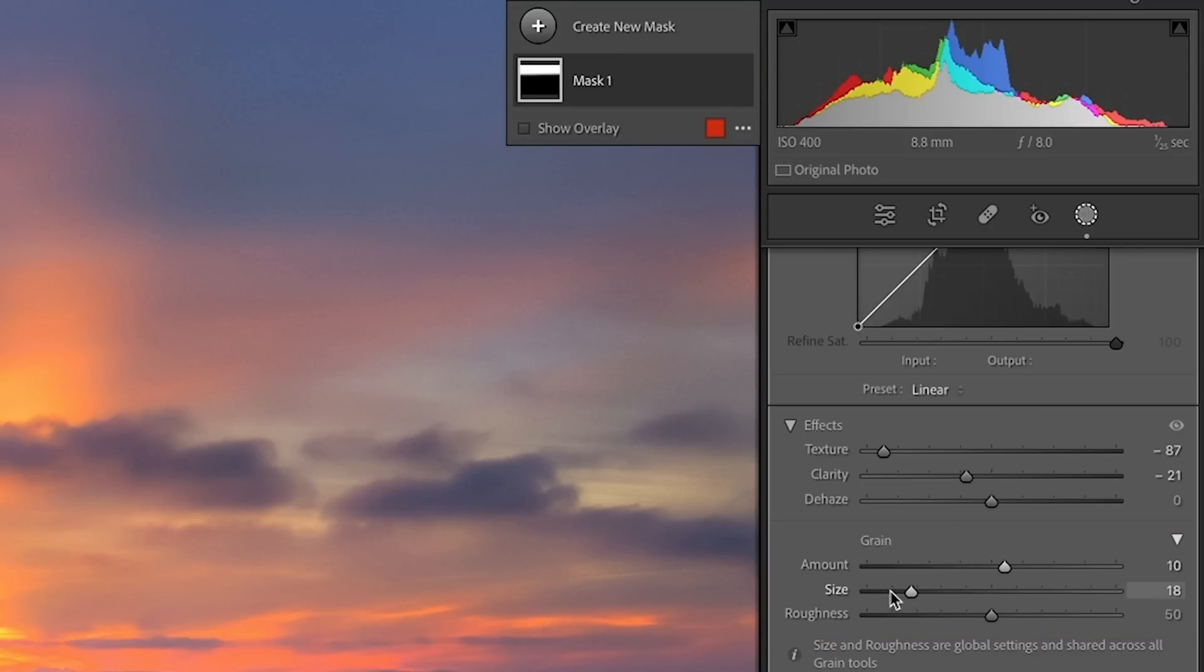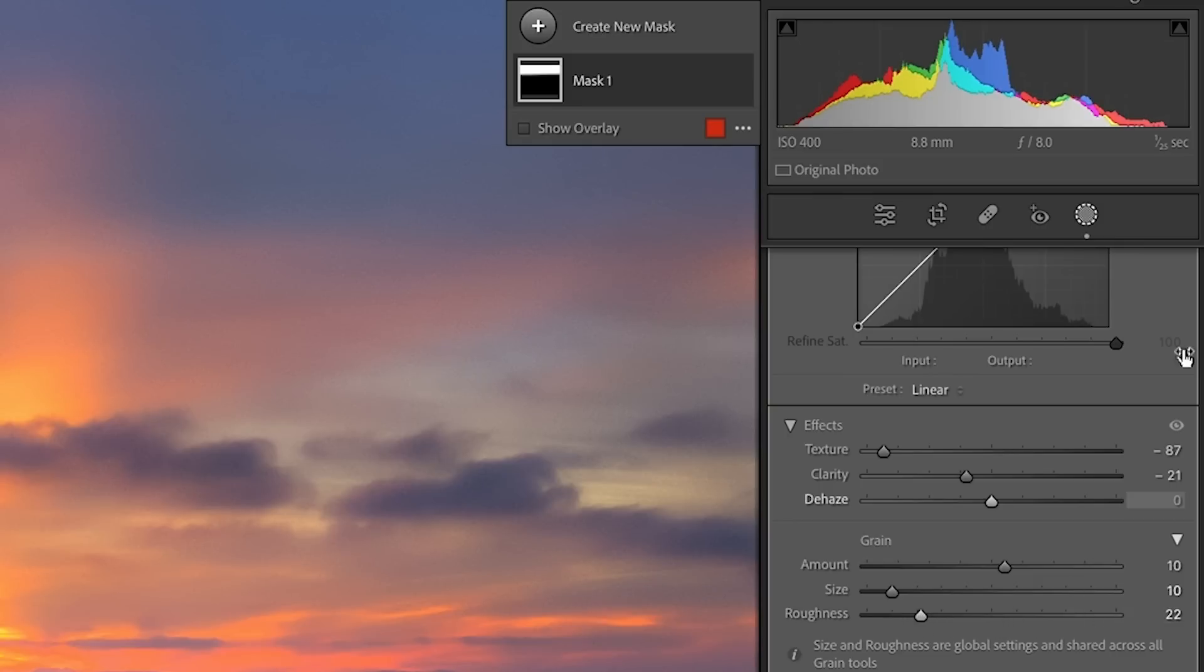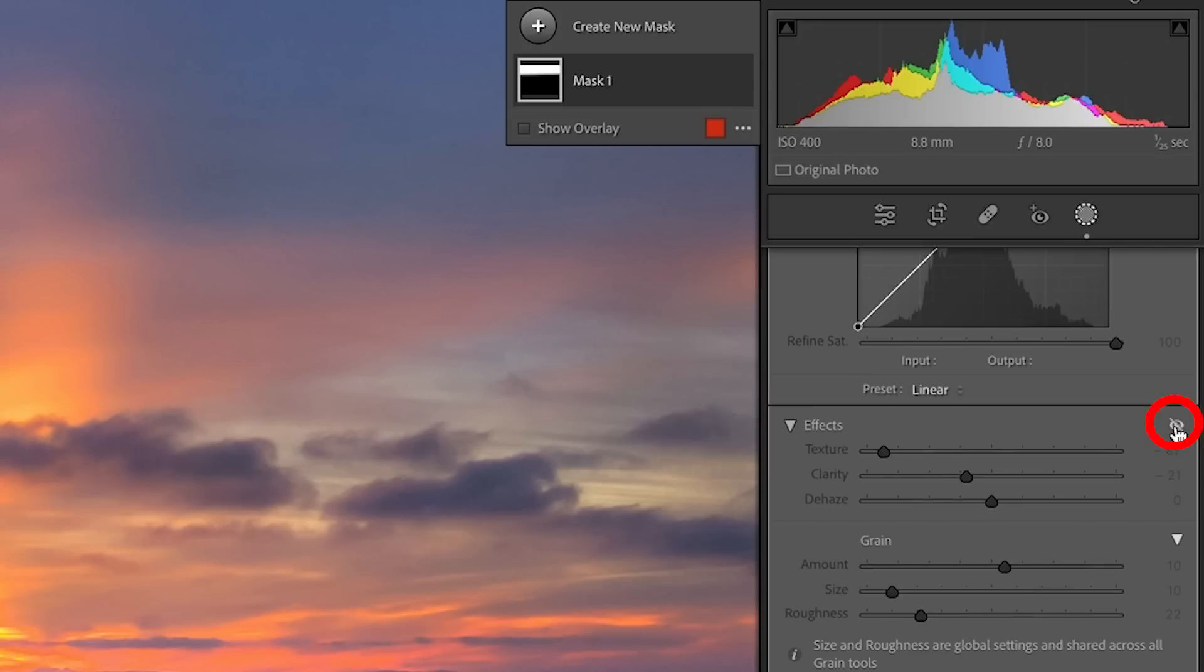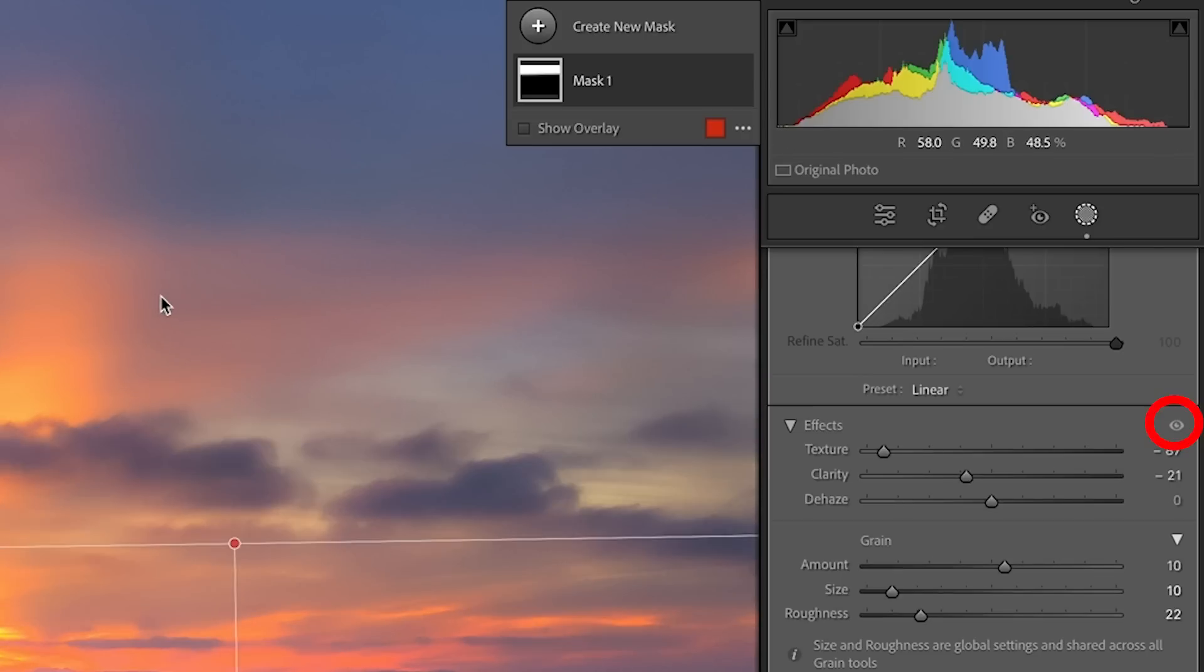Take that size down really small and let's reduce the roughness. And let's have a look at the eye. So that's pretty close to the original grain.